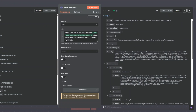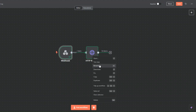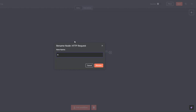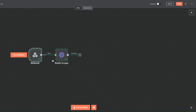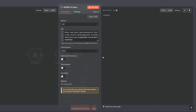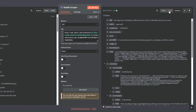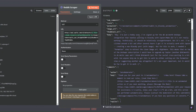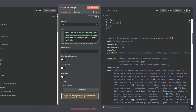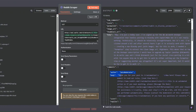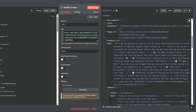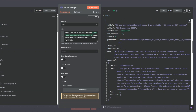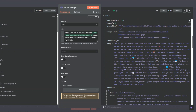After clicking Test Step we can see our 10 Reddit posts. I'll rename this node to 'Reddit Scraper' and click Rename. When viewing the JSON output you can see we're getting a mix of questions and automated responses.